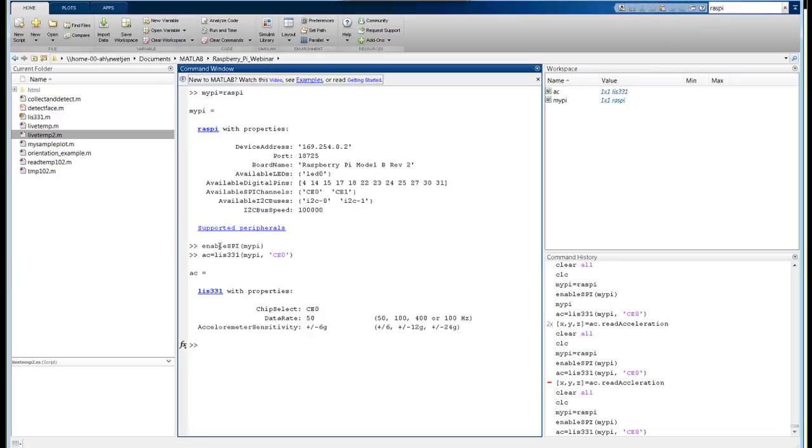This LIS331 class basically does all the heavy lifting. If you were to look at the data sheet for this particular digital sensor, you'll find there's a lot of different registers that represent different information that you can get from this device. This basically does all that for you and provides the conversion so that you get the answer in engineering units, which in this case are G. So we'll get the answer in terms of gravity.